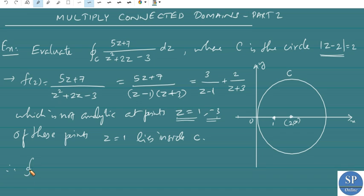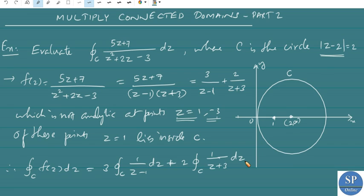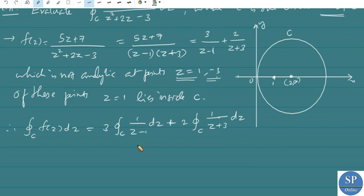Therefore, the integral over C of f(z) dz equals 3 times the integral over C of 1/(z - 1) dz plus 2 times the integral over C of 1/(z + 3) dz.